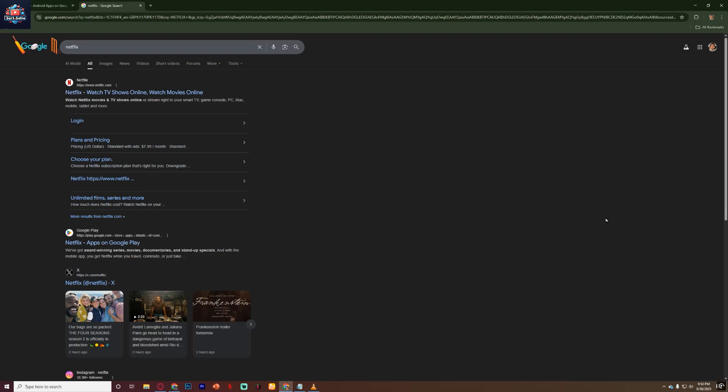Hello everyone. In this video I'm going to show you how to watch Netflix on a school Chromebook.